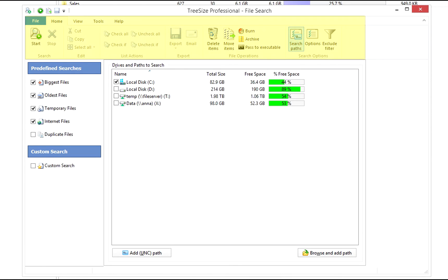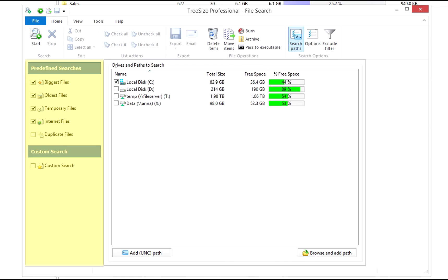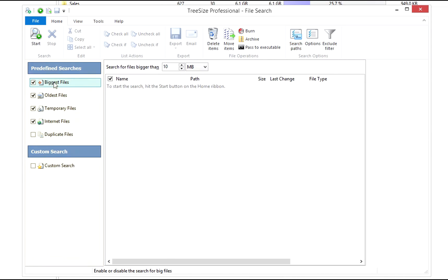The ribbon interface helps you access all file search features. Use the left menu to access predefined searches or create your own search task.